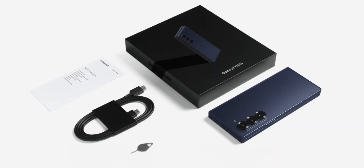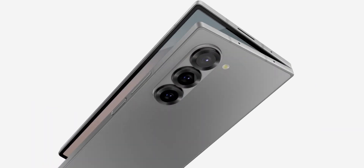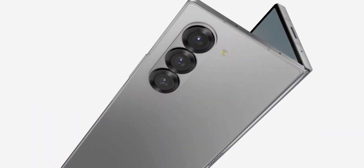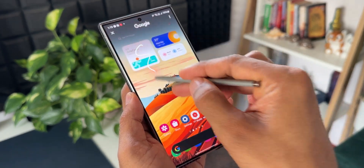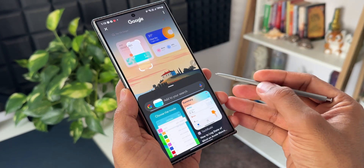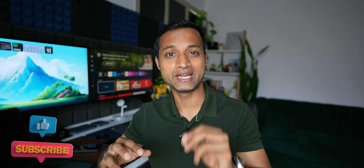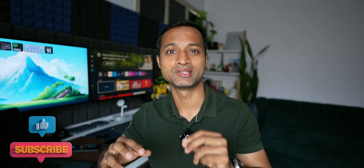Samsung launched the latest Galaxy Z Fold 6 series, and with this launch they also unveiled some brilliant new AI features which may come to predecessors like the Galaxy Z Fold 5, Fold 4, or the Galaxy S series phones which already have AI on them. In this video let's take a look at all those brand new AI features which may be coming your way on One UI 6.1.1 soon on your Galaxy phone. Let's dive in.